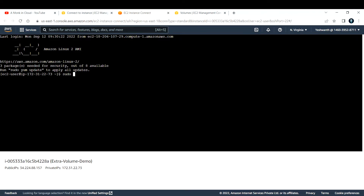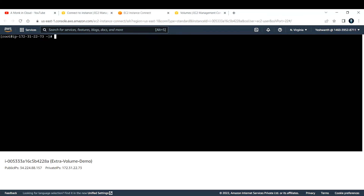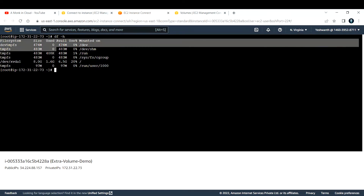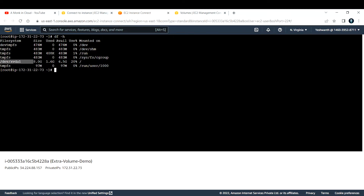Run 'sudo su -' to become root user. Now if you run 'df -h', it will show you what volumes are already attached to this EC2. You can see 'dev/xvda1' is 8 GB in size — this is the volume that is already attached, and it is the root volume, as indicated by the slash mount point.